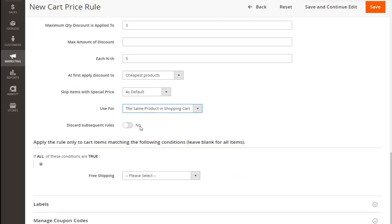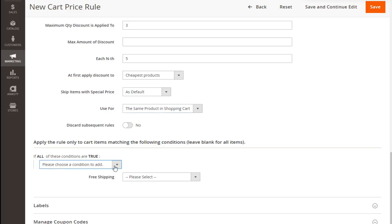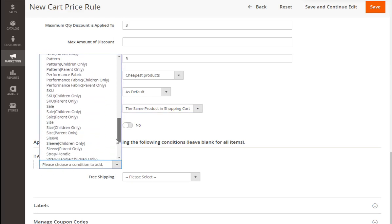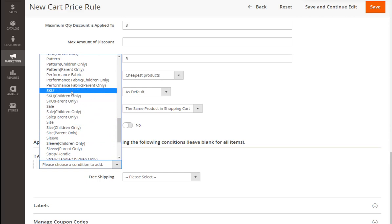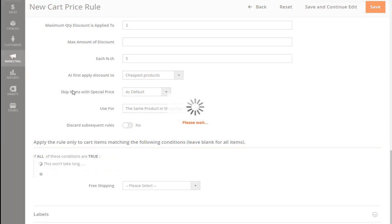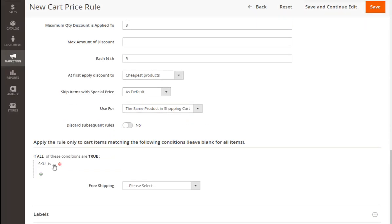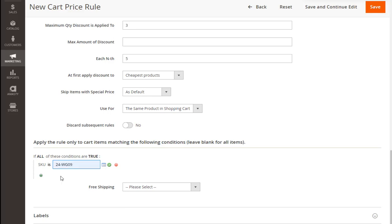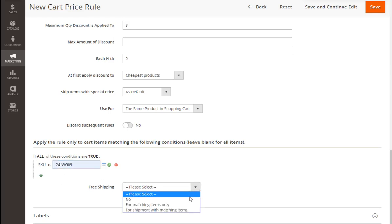Also, we should specify the product that will participate in the offer. In our case it is Luma Analog Watch with the particular SKU. All we need to do is just type this SKU here. Now let's save our promotion and see how it will work on the storefront.